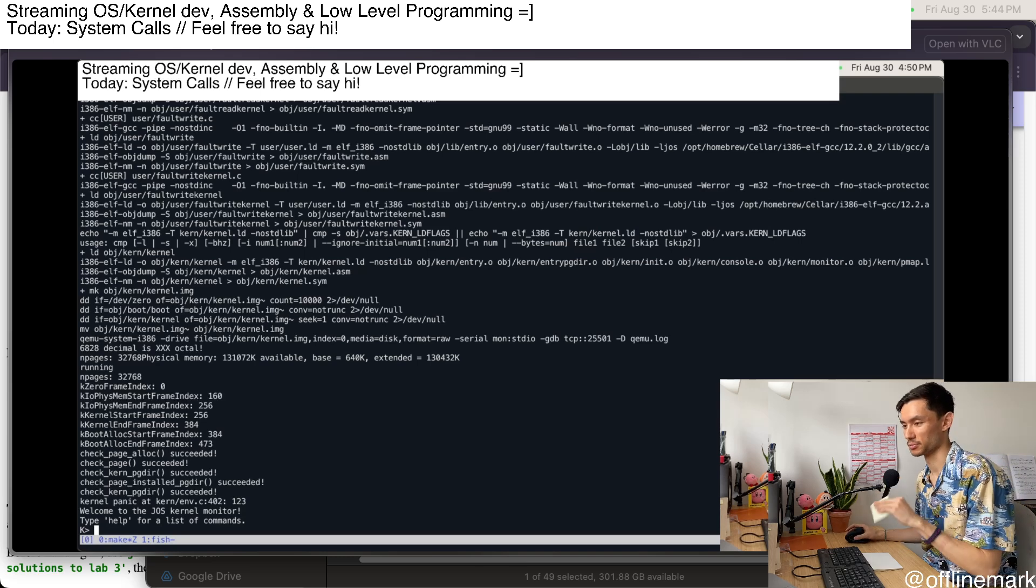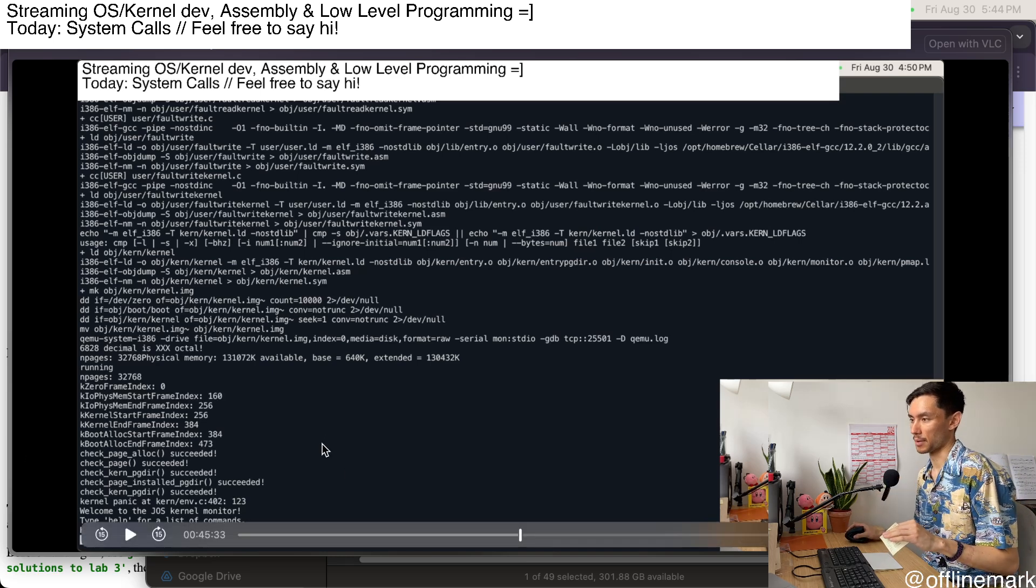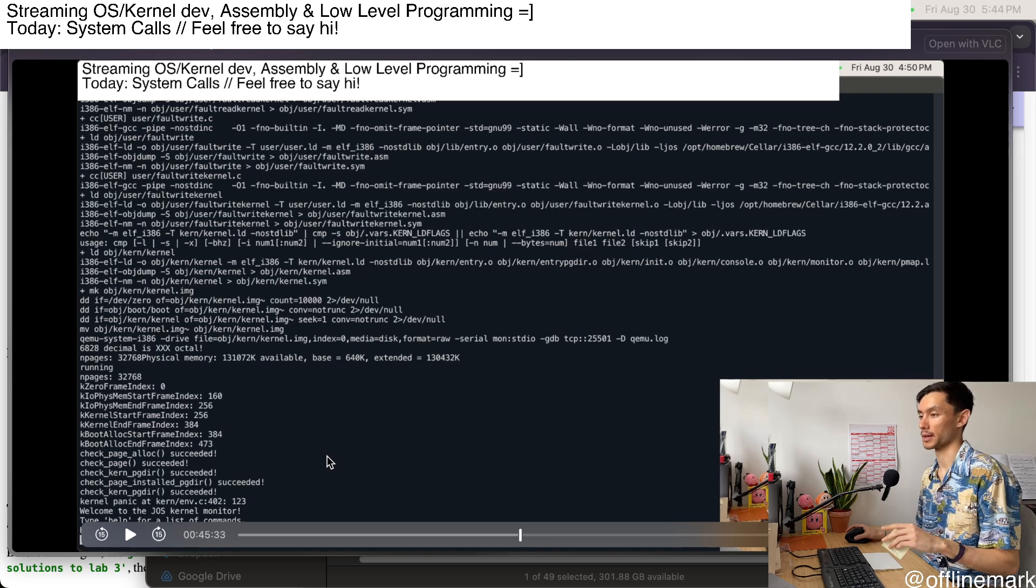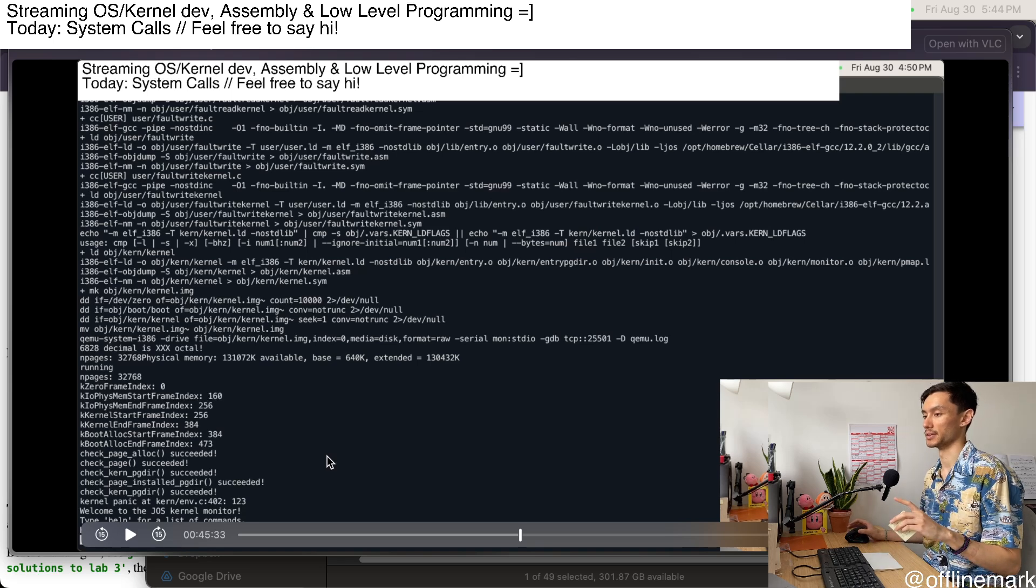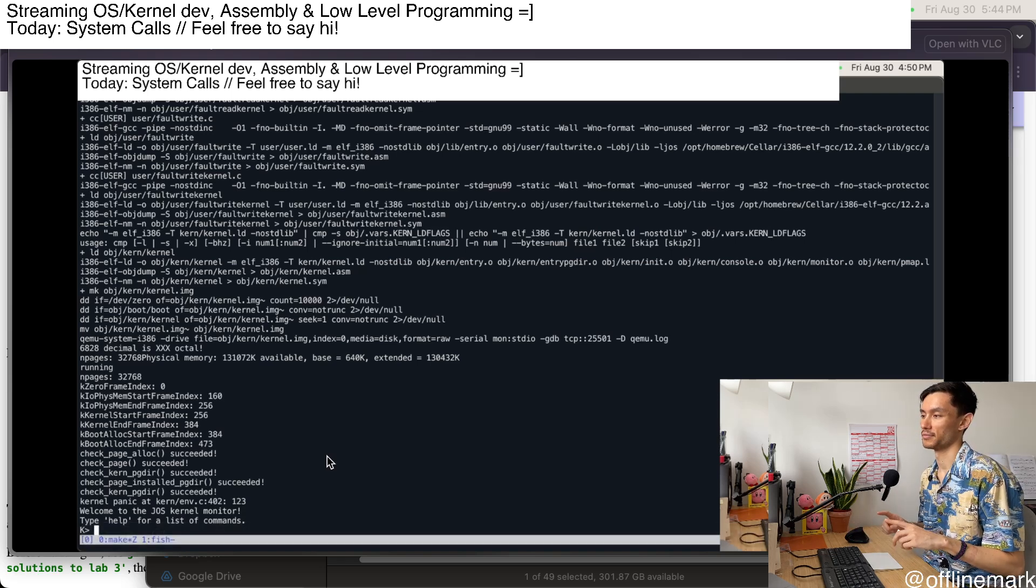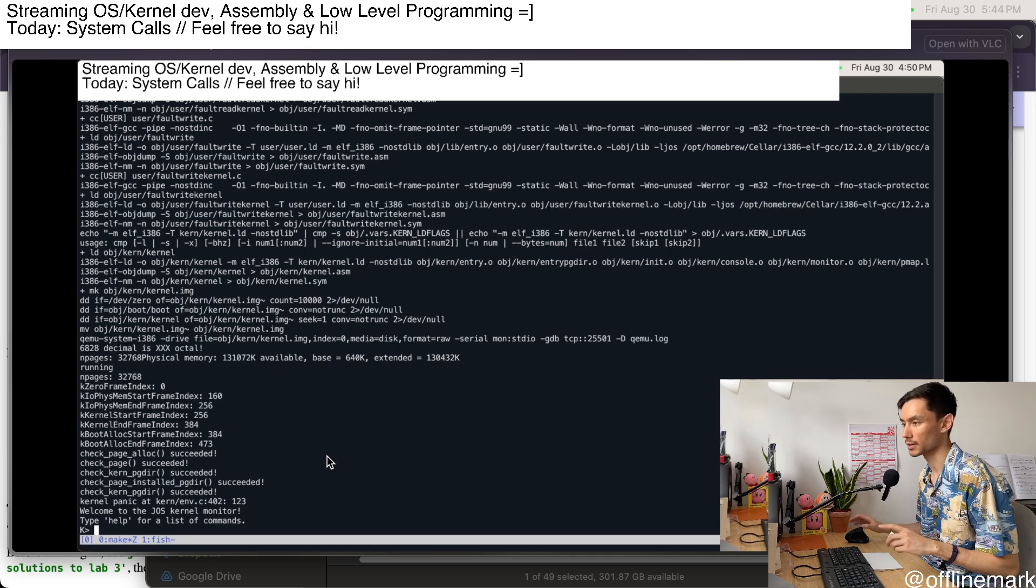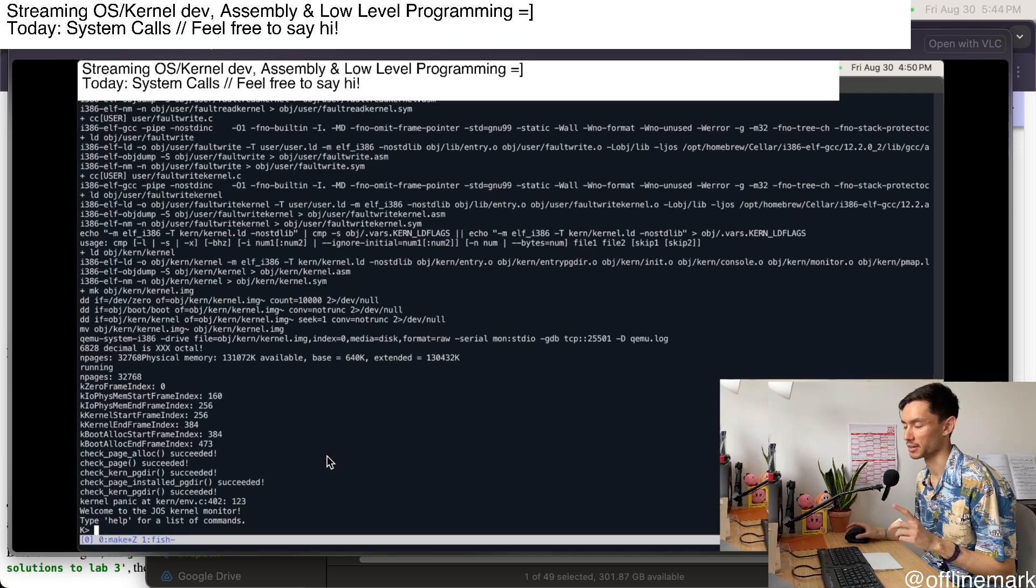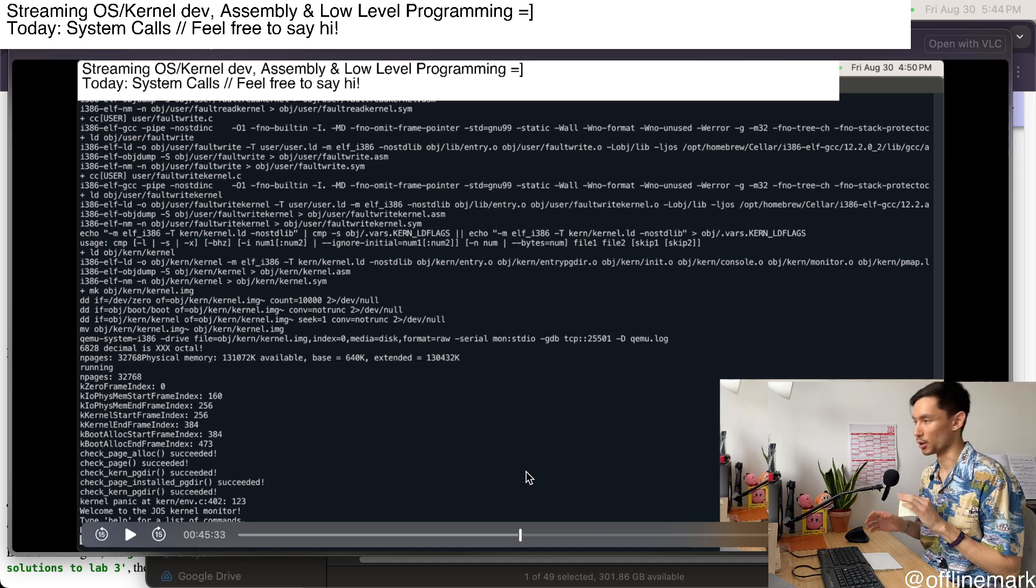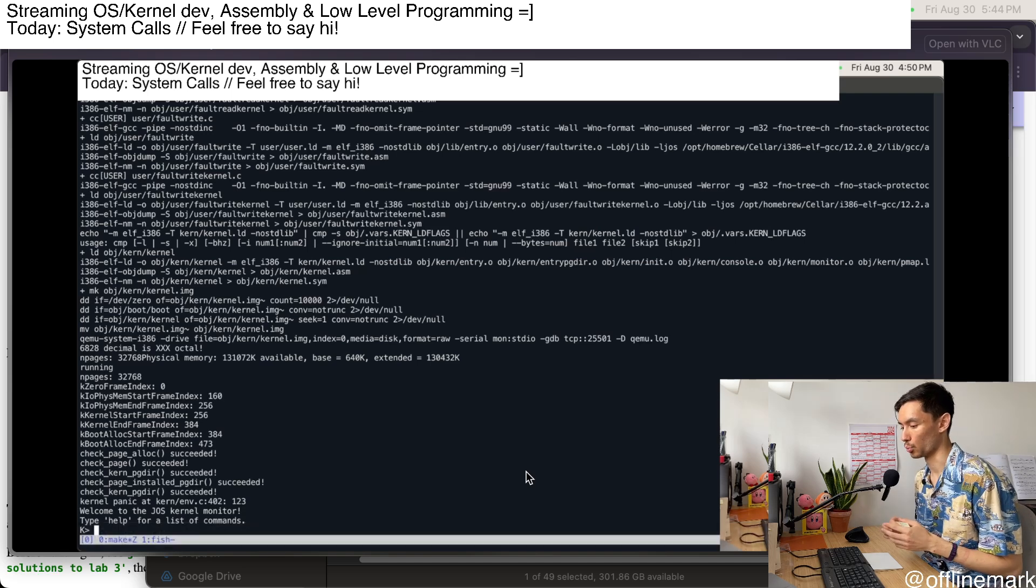This week was a pretty simple stream. I pretty much only did one thing. This stream I worked on some unit testing for the kernel. So in particular,